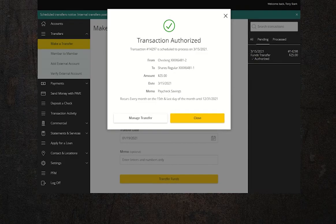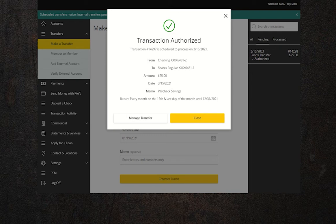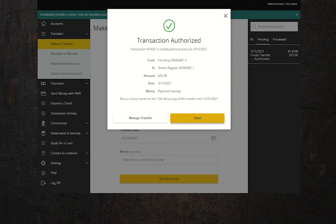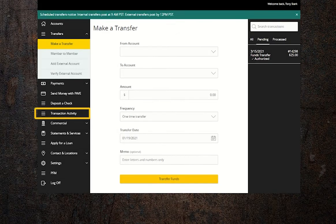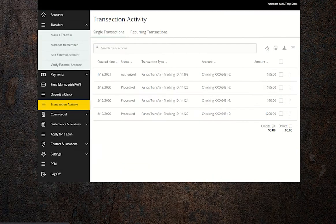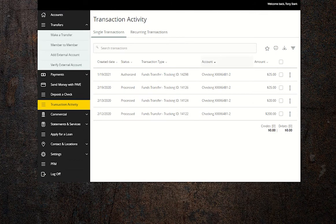Now, if you decide you want to cancel your automatic transfers before the end date, or because you didn't choose an end date, click on transaction activity in the left hand menu and find your scheduled transfer.